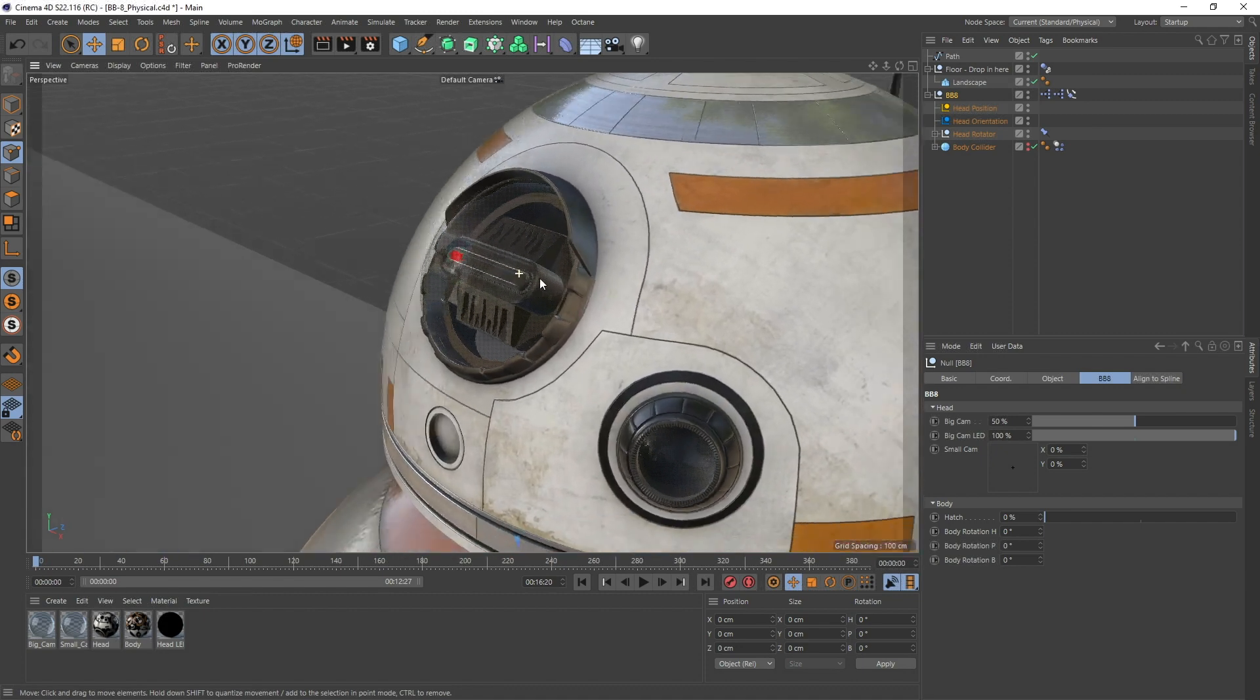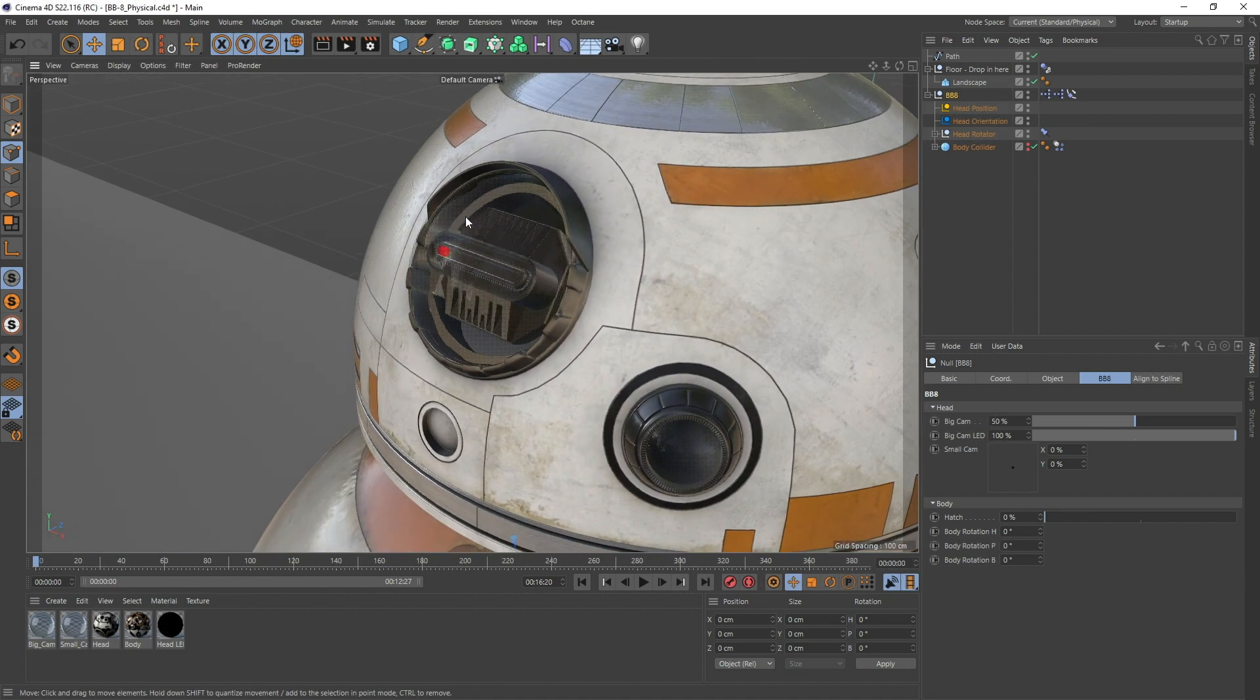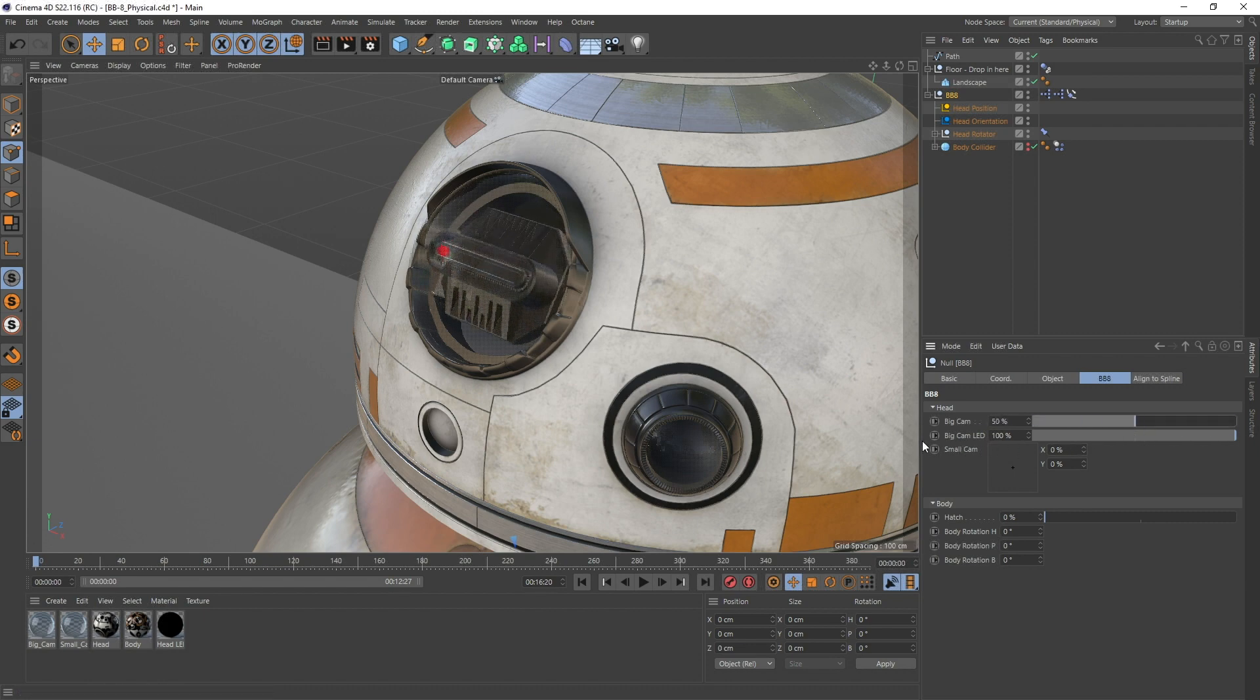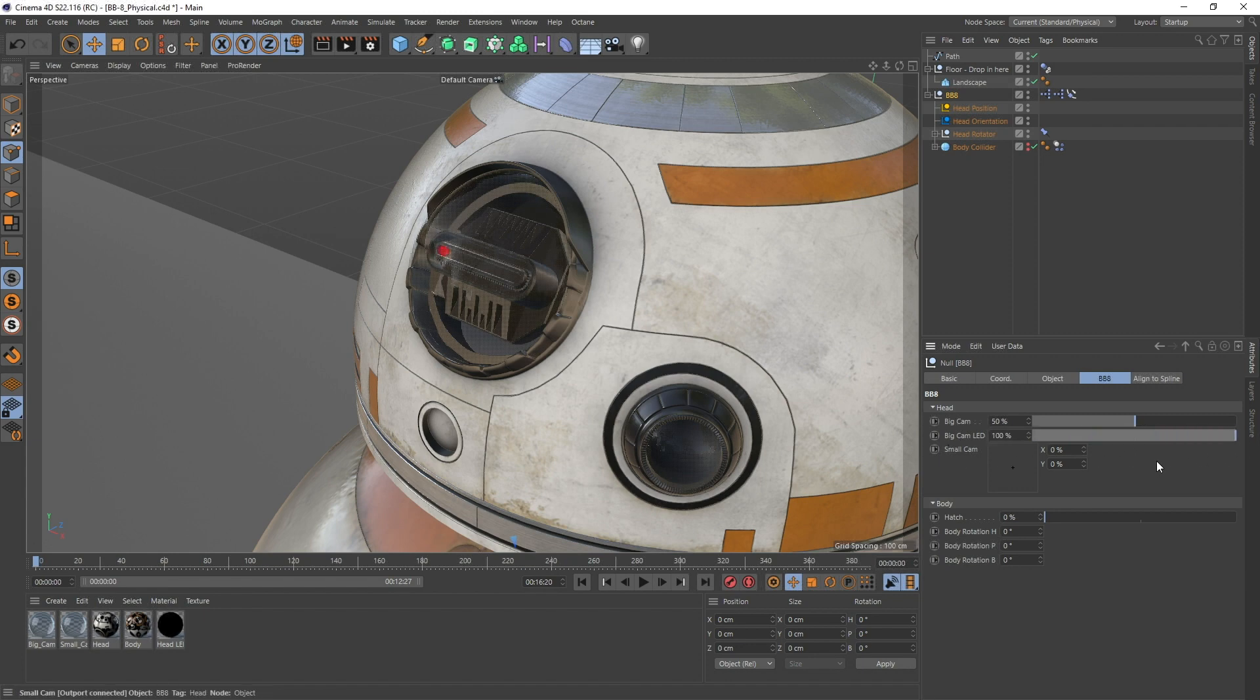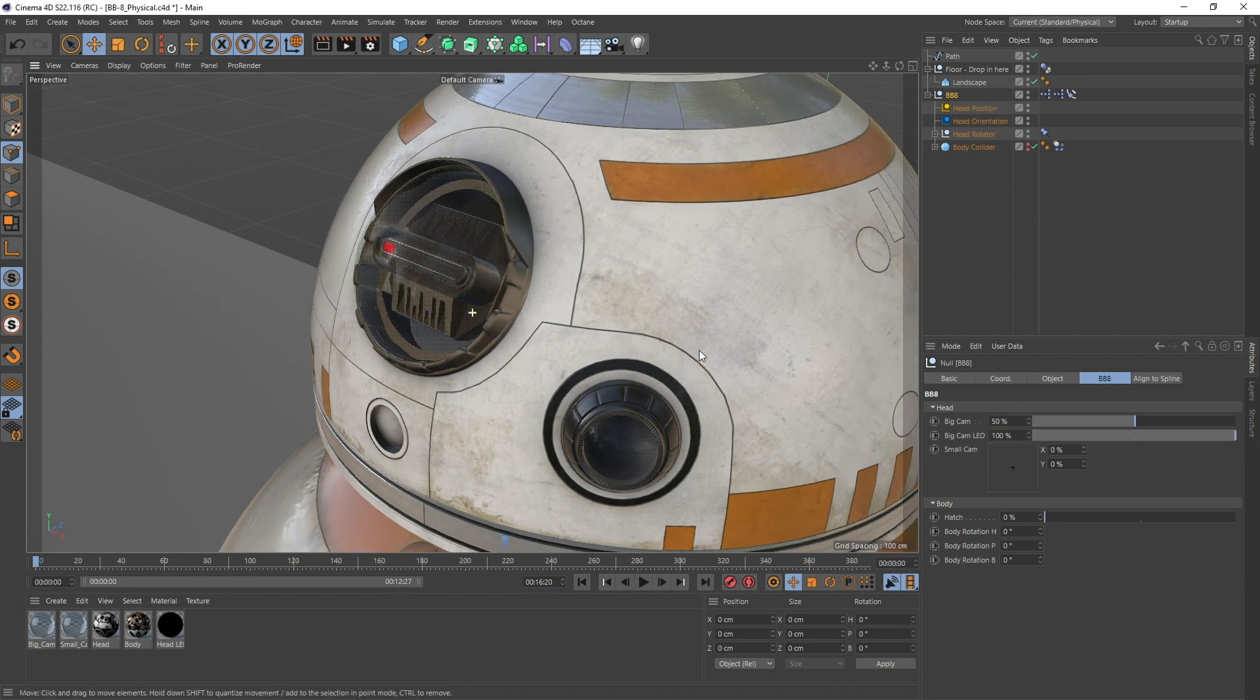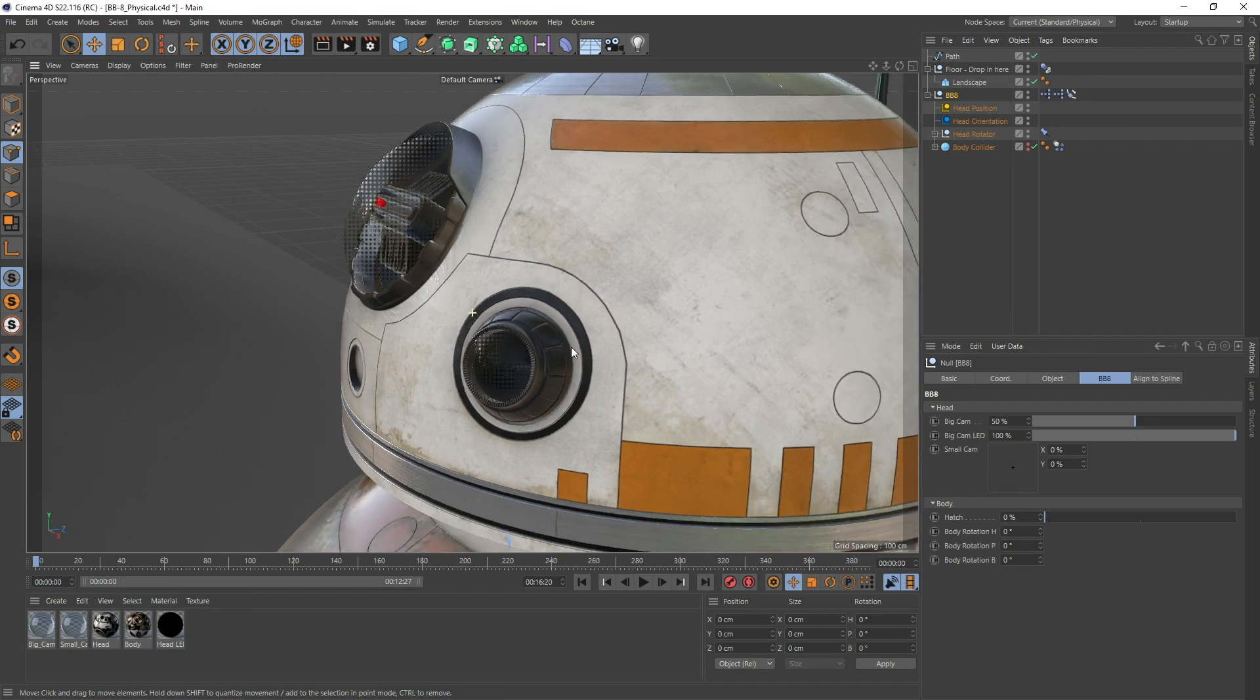The first one is the head, and this is the big cam right here. I don't really know what it is - a sensor, I think. You can move the big cam up and down. Right here you have the big cam LED, so you can turn the LED on and off. If you use something like Signal from Greyscalegorilla, you can probably make it blink really easy.